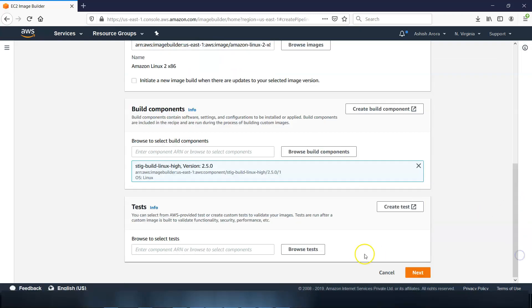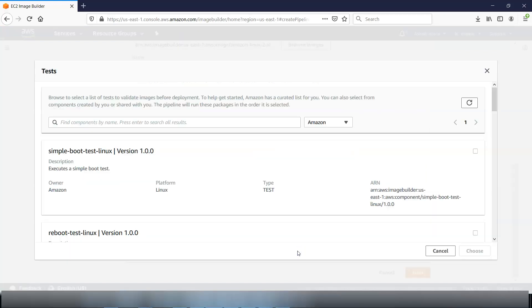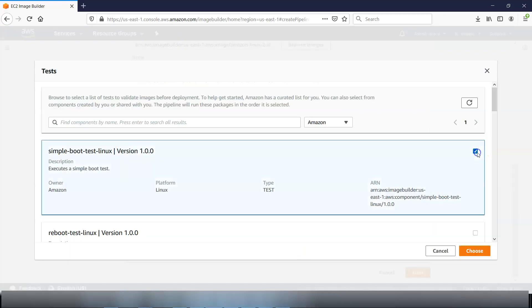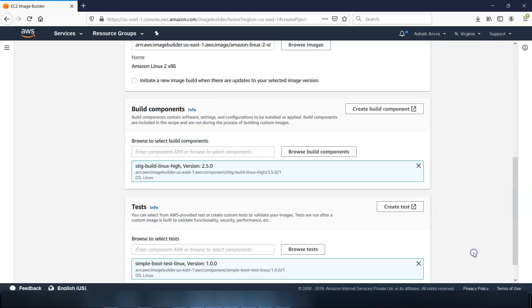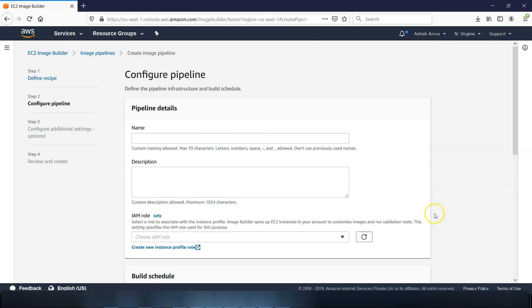Now we will have the test, so we can select for the AWS provided test or create custom test. These are the tests to perform on the output image built by the image pipeline that we are creating for Image Builder. Click on browse test. This is the test which is by Amazon, click on choose. Now after we have entered the source image and the component, we have to click next. Next, now it says configure the pipeline.